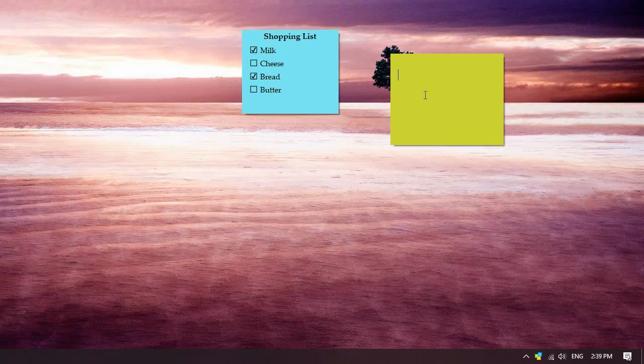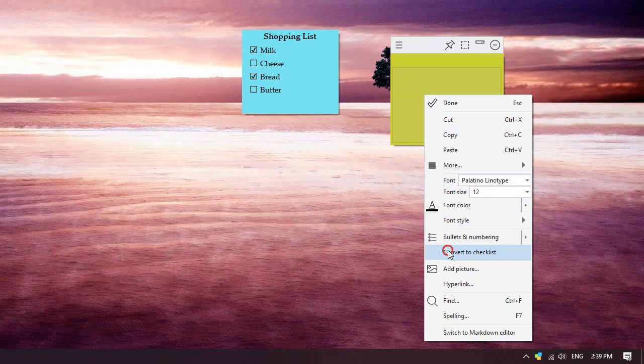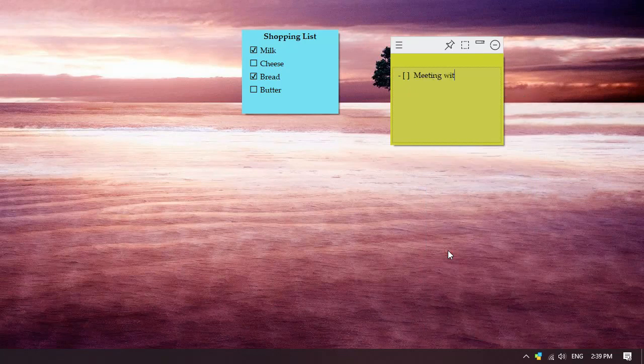Let us create a checklist inside this blank note. With the checklist feature already enabled, just type your tasks.